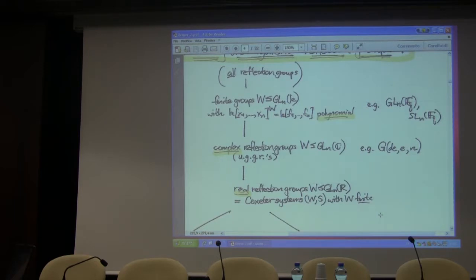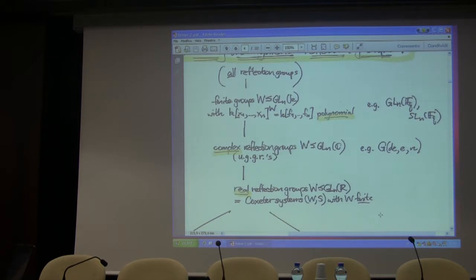The general linear group over F_Q, and the special linear group over F_Q — let's call that this — these two both have this polynomial invariance. So let's talk about invariant theory. What's the setup?